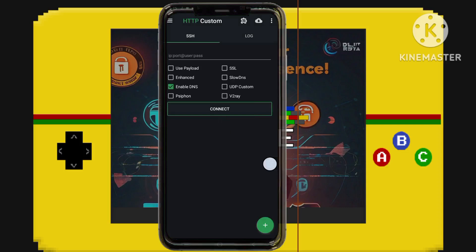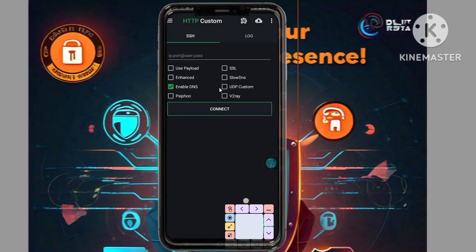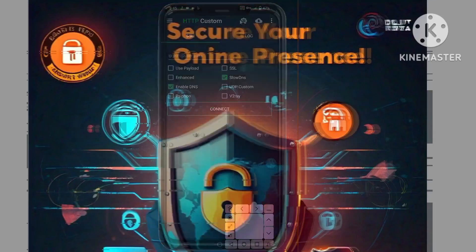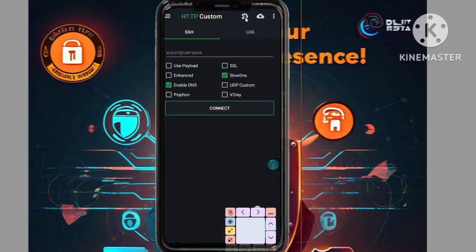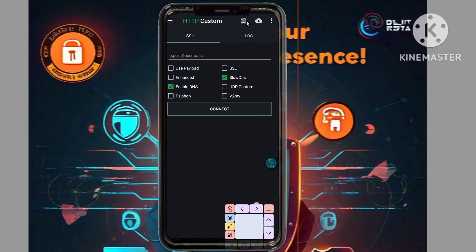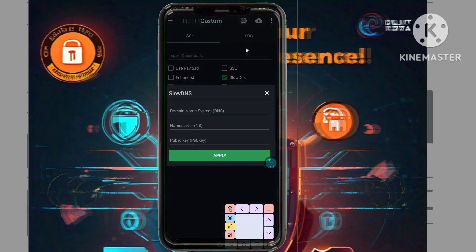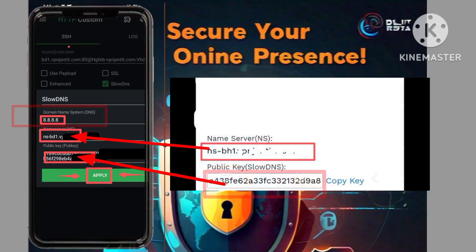Open the app once it's installed. You'll arrive at the home screen where you should enable the slow DNS option. This is a critical step in ensuring your connection operates through the slow DNS server. Next, tap on the puzzle icon to access the settings menu. Select the slow DNS settings and carefully transfer the slow DNS details you obtained earlier into their respective fields in the app.